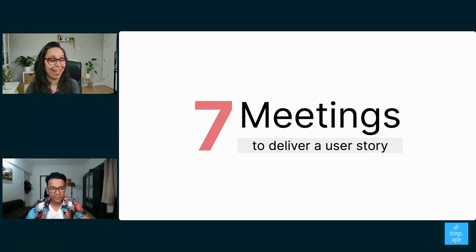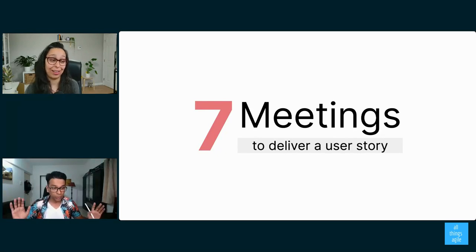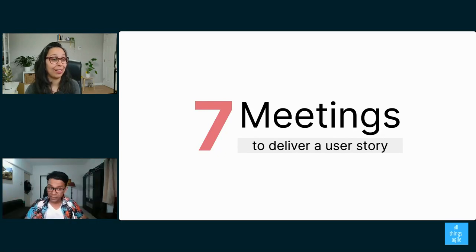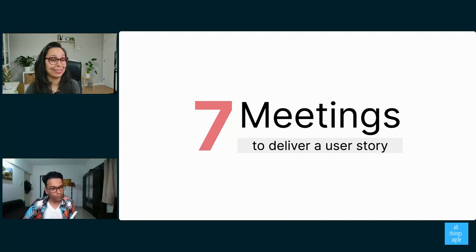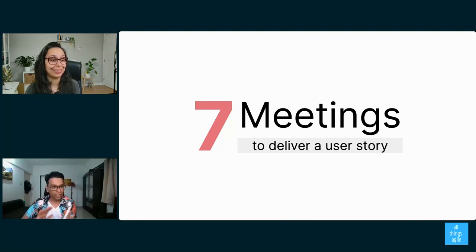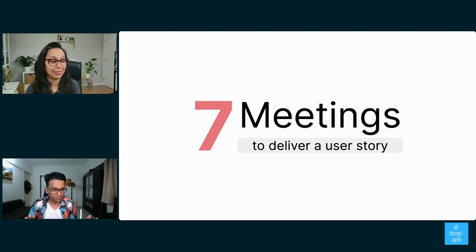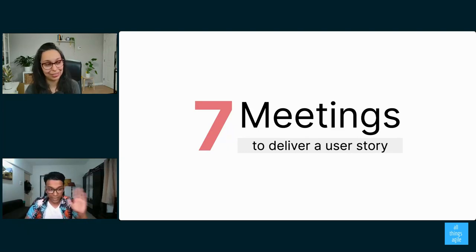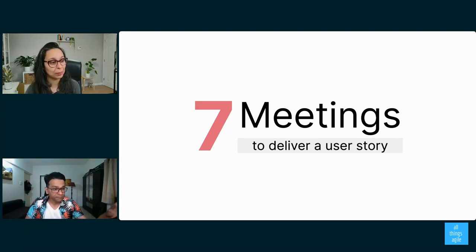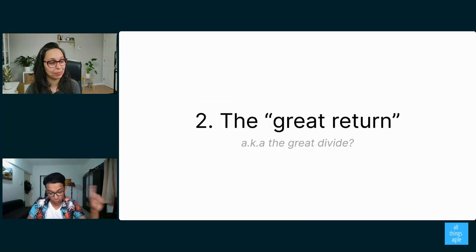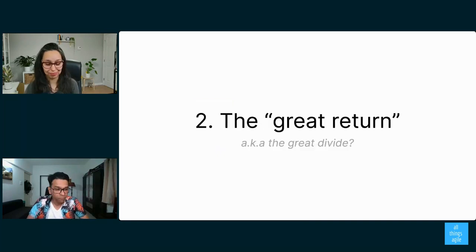If you have to have seven meetings to deliver a user story, and by the way, this is par for the course on many teams. Just go and examine how many meetings the user story goes through. Seven is the average. So that's the first problem, which is this hyperactive hive mind that we live in.